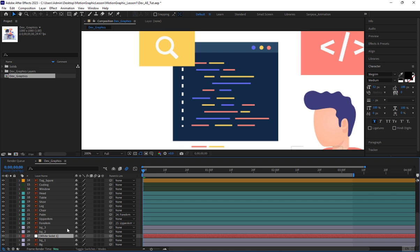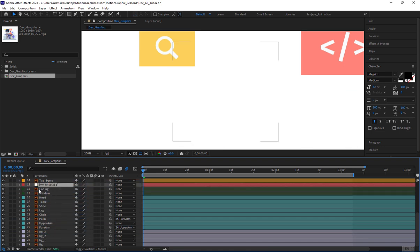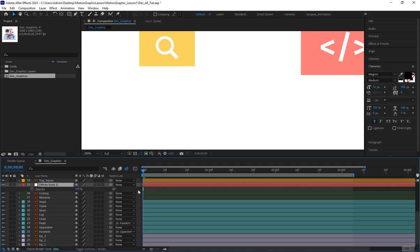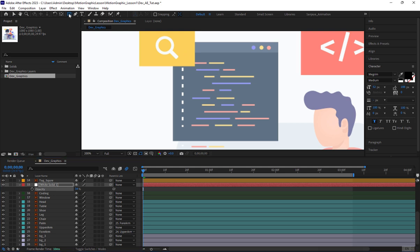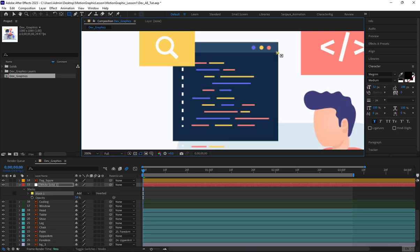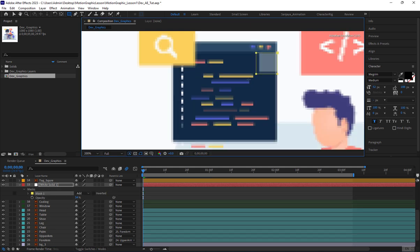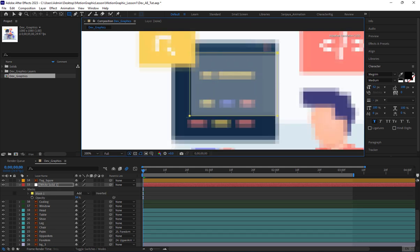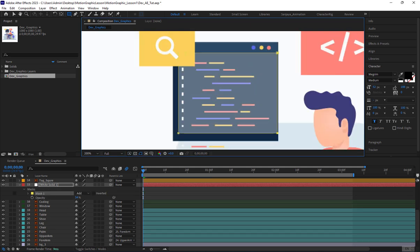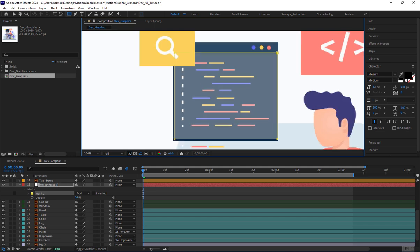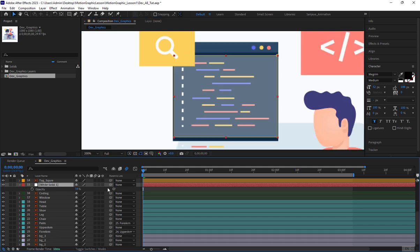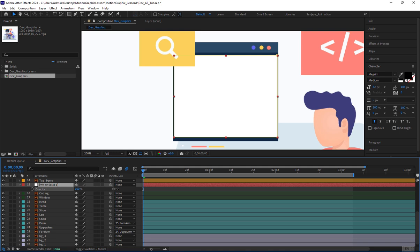I'll drag the solid layer above the code layer. Since the code window is now covered, I'll temporarily reduce the opacity of the solid layer. Now, with the rectangle tool selected, I'll carefully draw a rectangle to cover the code window. This rectangle will serve as our mask. I'll set the opacity value of the solid layer back to 100.